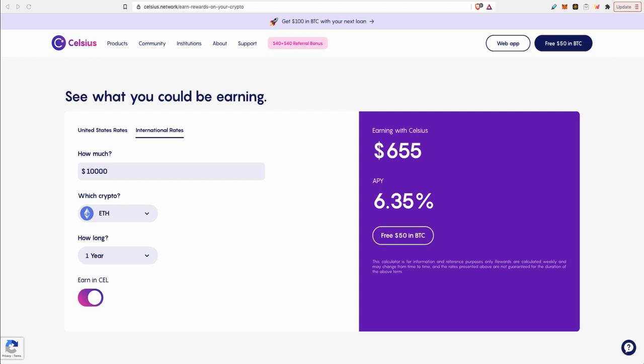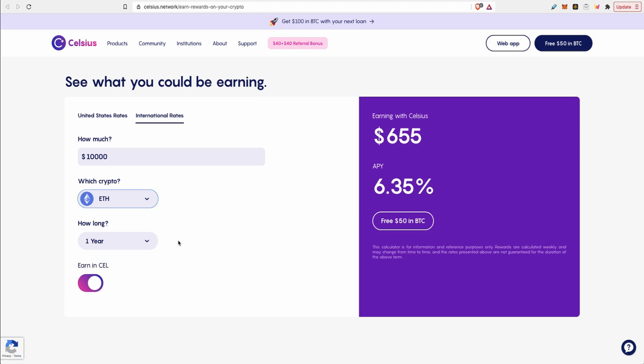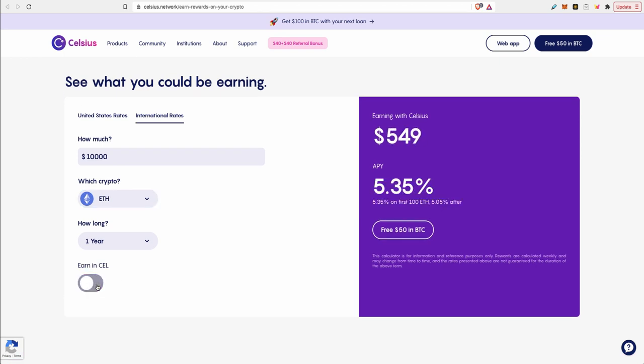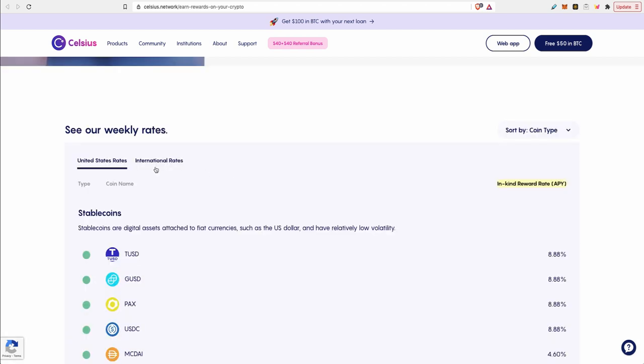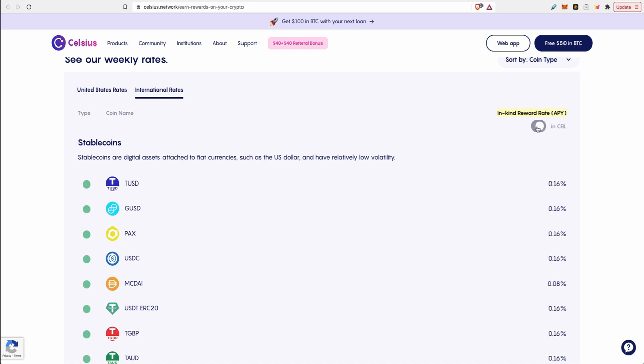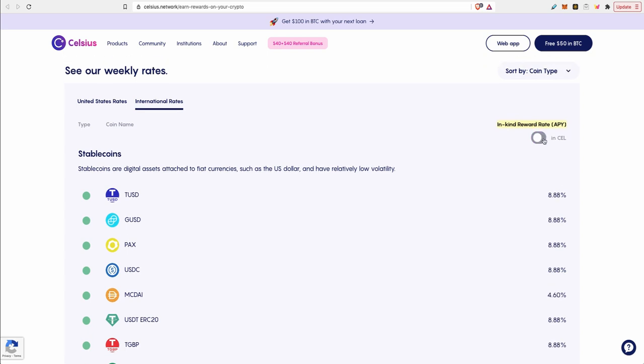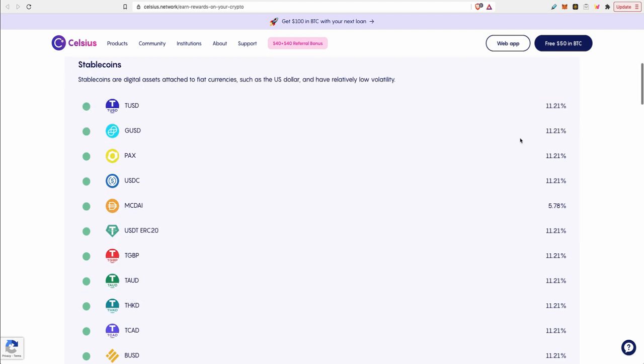Celsius allows you to earn interest in two ways. The first way is in-kind, so for example if you deposit Bitcoin your weekly earnings will be in Bitcoin. The second way is in Celsius native token which is named CEL. CEL gives you a higher interest rate on your token if you choose to earn your rewards in CEL. So for example Ethereum, you earn 5.35% APY if you decide to earn it in-kind as in Ethereum, but if you choose to earn it in CEL, the native Celsius token, you earn 6.35%.